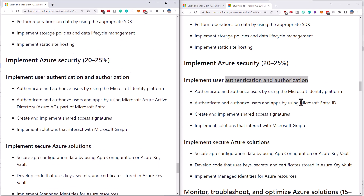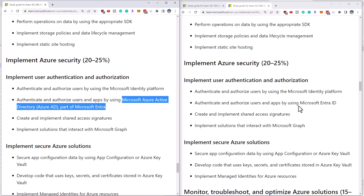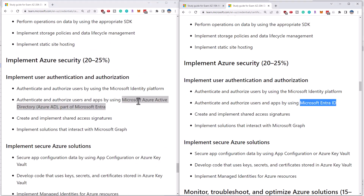You really have to go down into the authentication and authorization section in order to see any difference. The big difference is they're calling Microsoft Azure Active Directory — now they're just calling it Entra ID. So it is a branding change. They are now starting to deprecate and get rid of the Azure Active Directory branding, and now they're going with the Entra branding and Entra ID specifically for Azure AD. That is the big change in terms of the entire objectives. In effect, there's no change. No topics have been removed. No topics have been added. None of the percentages have been touched.